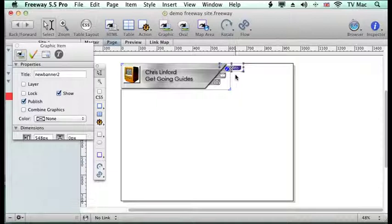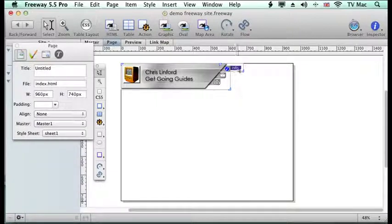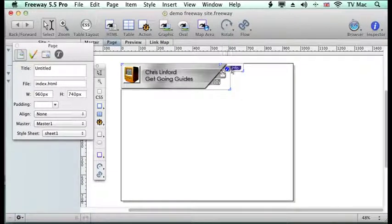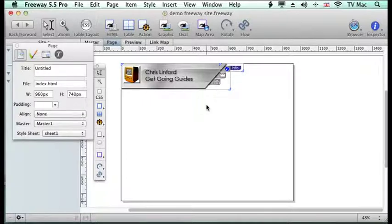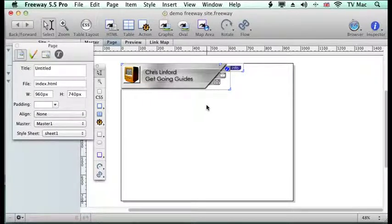So now I can see I've got one image there and one image over there. So what I want to do now is to make that into a roll over.